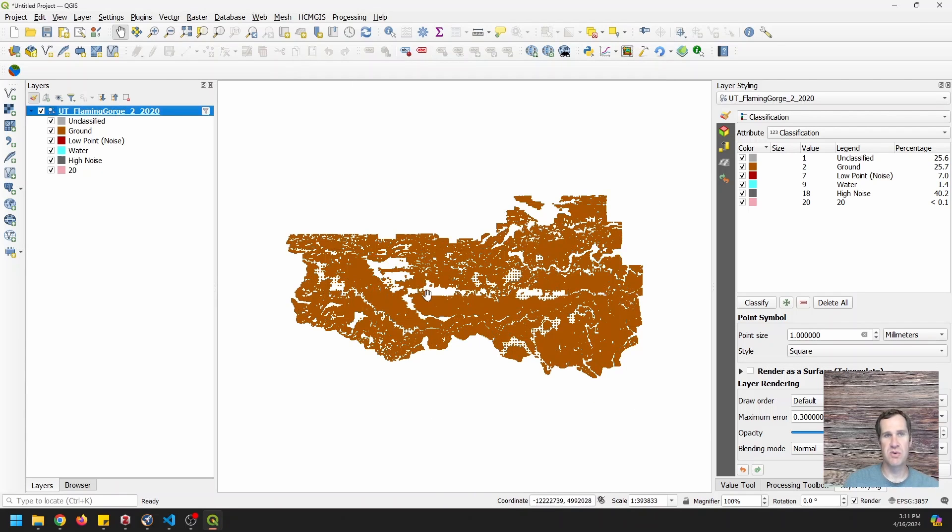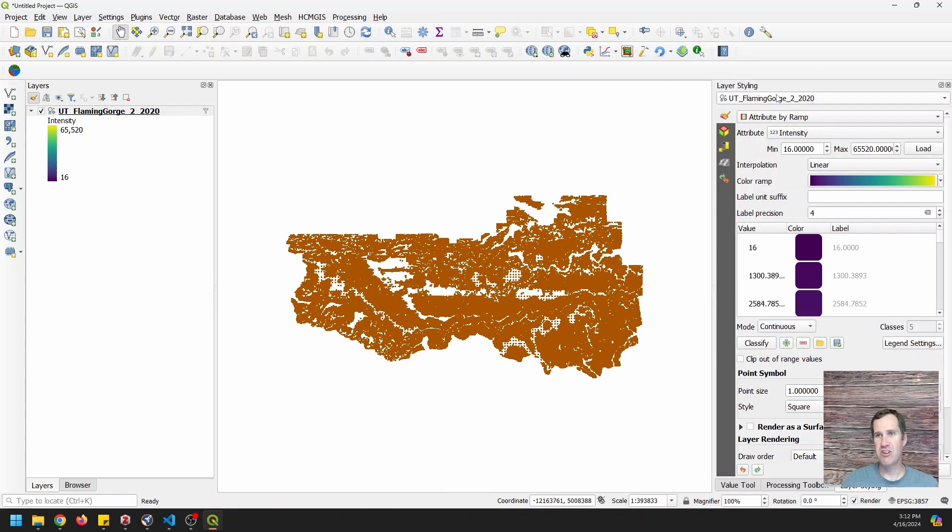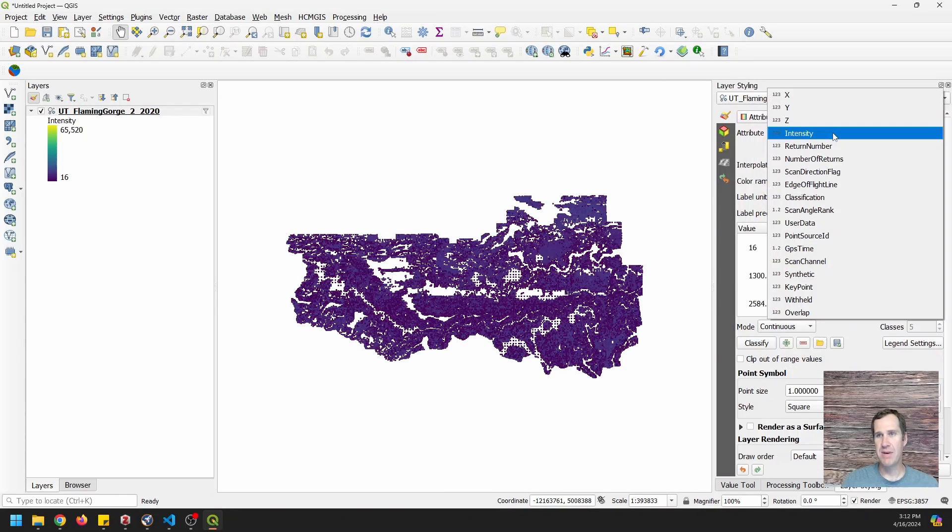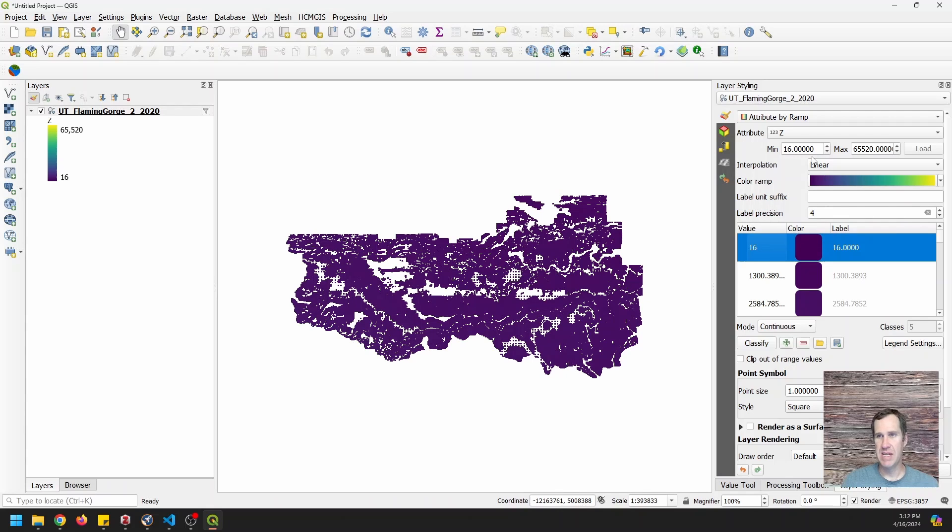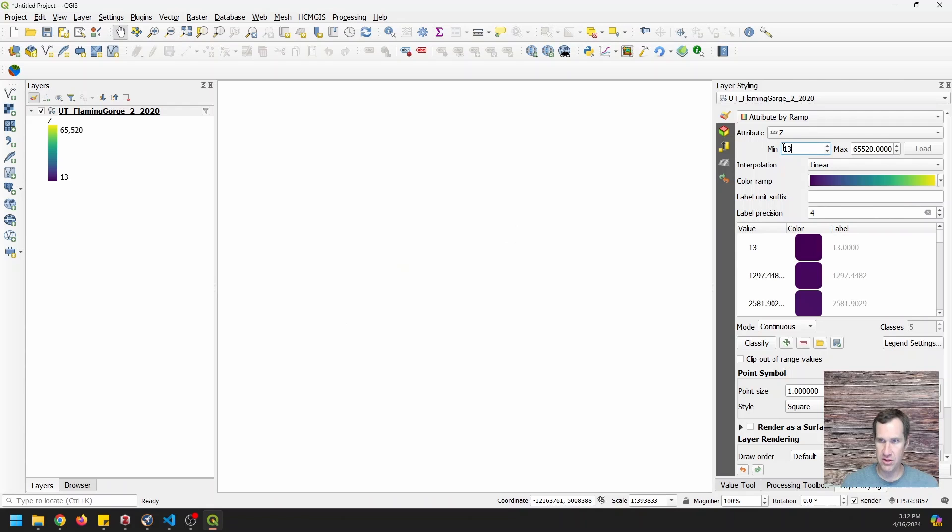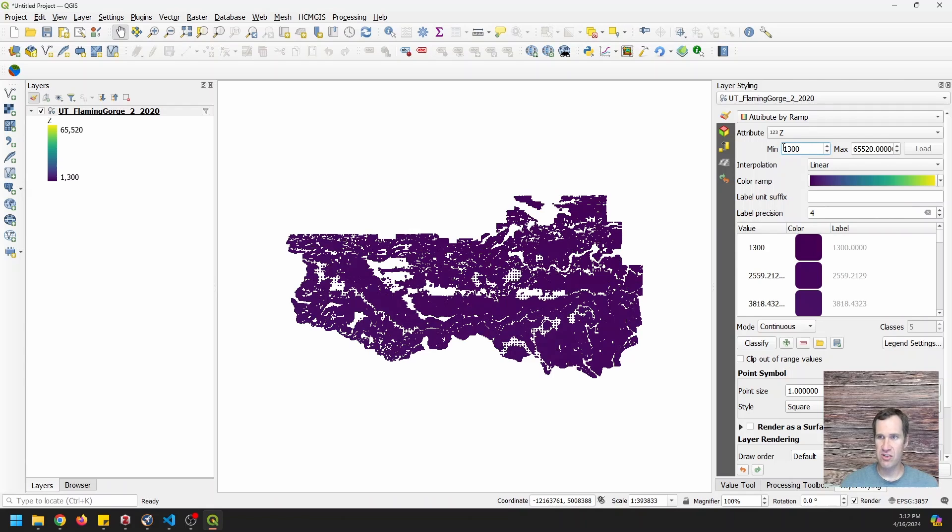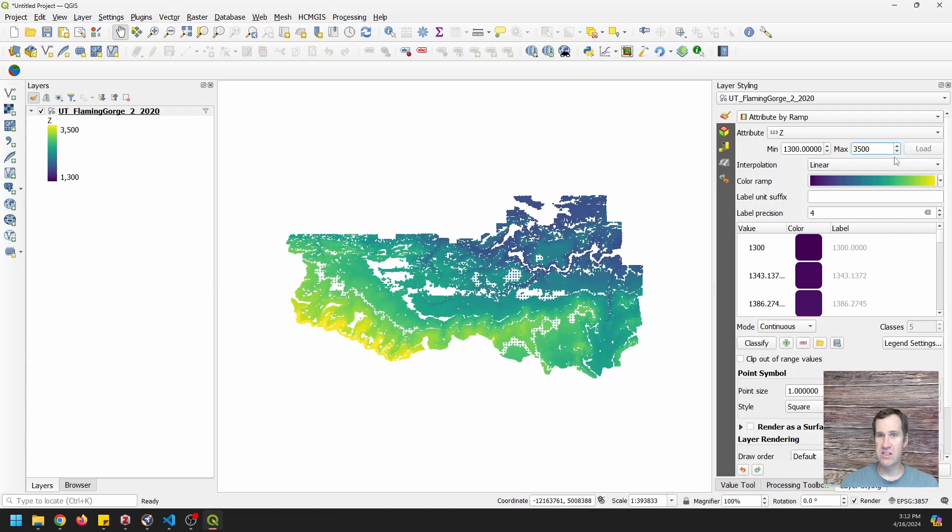So this will give us that ground classification. I'm going to come over and change my layer styling to attribute by ramp. And I'm going to do it for Z values and we're going to change these minimums and maximums because these are way off. I wonder why we can't load it there. Anyway, we're going to change these because those are not for Z values.